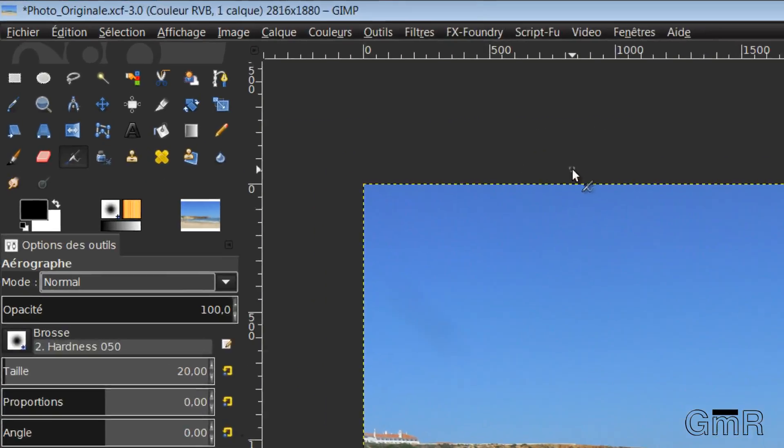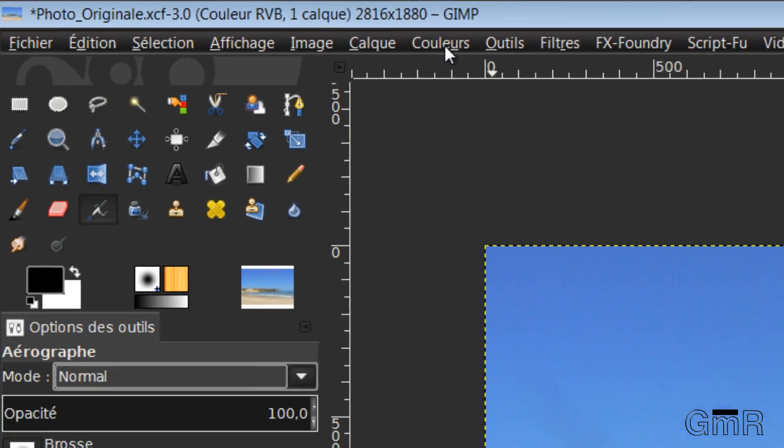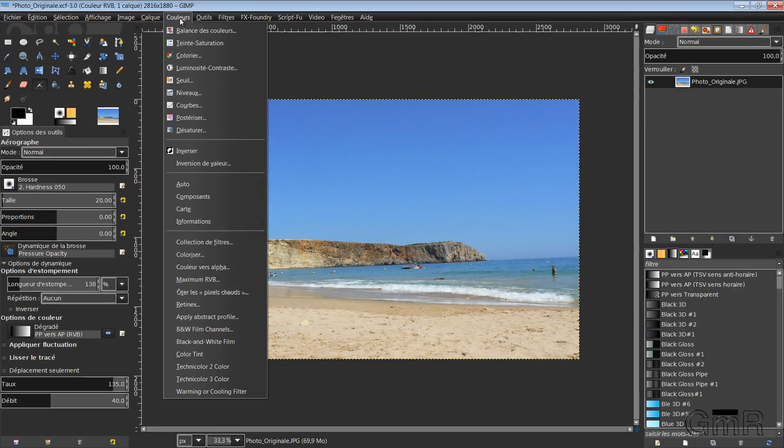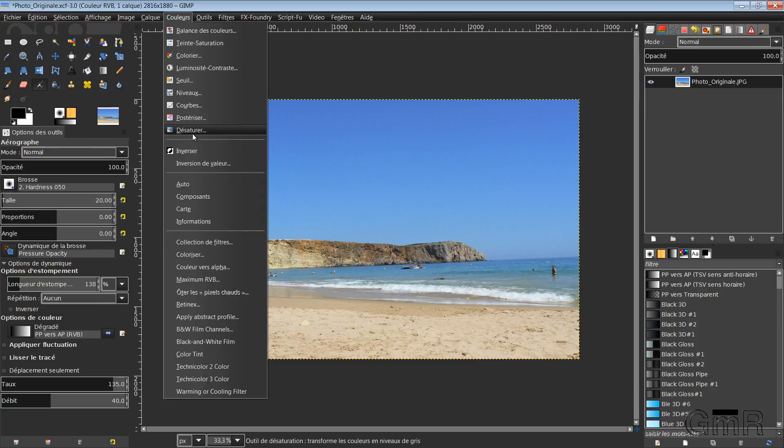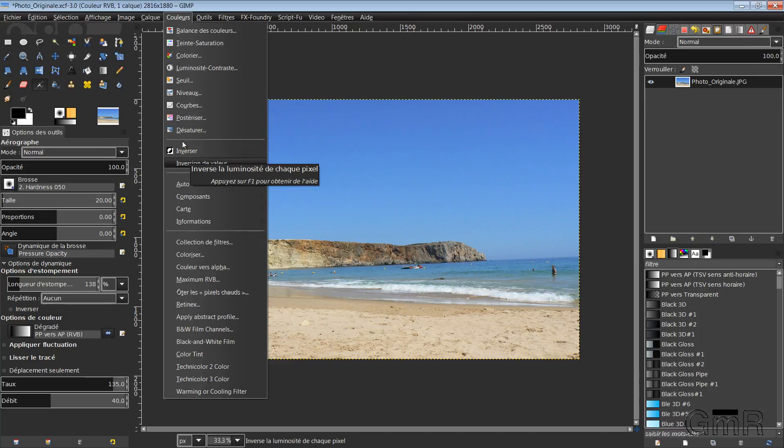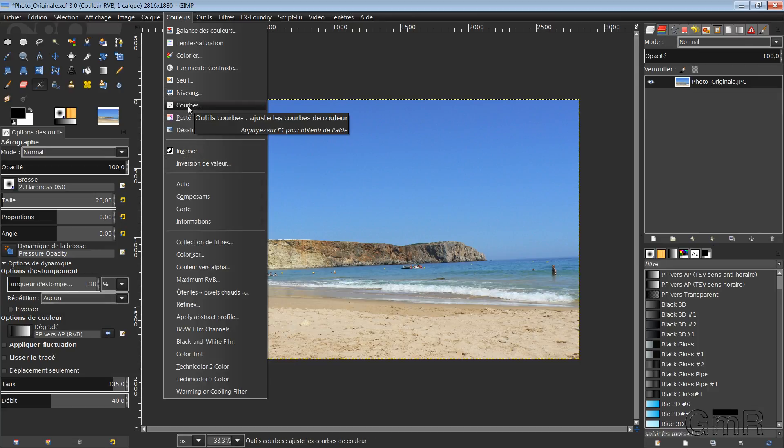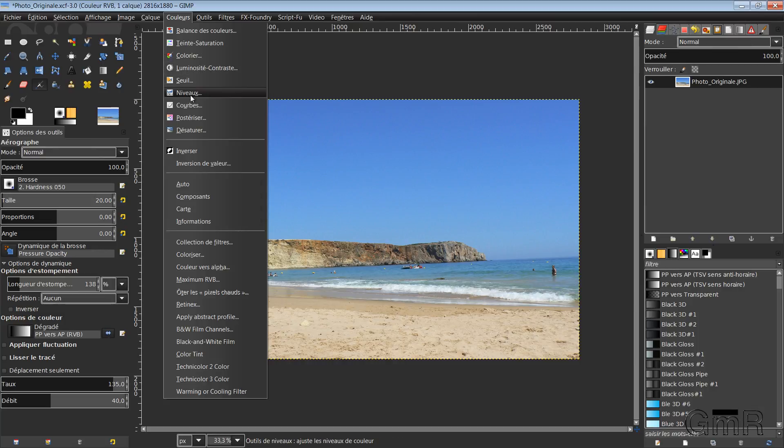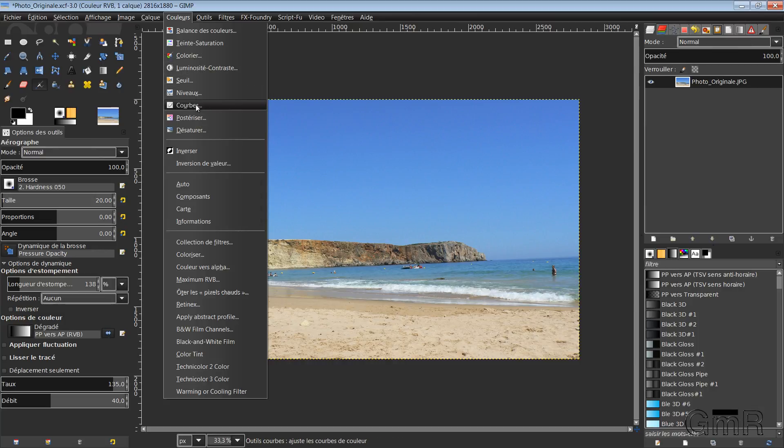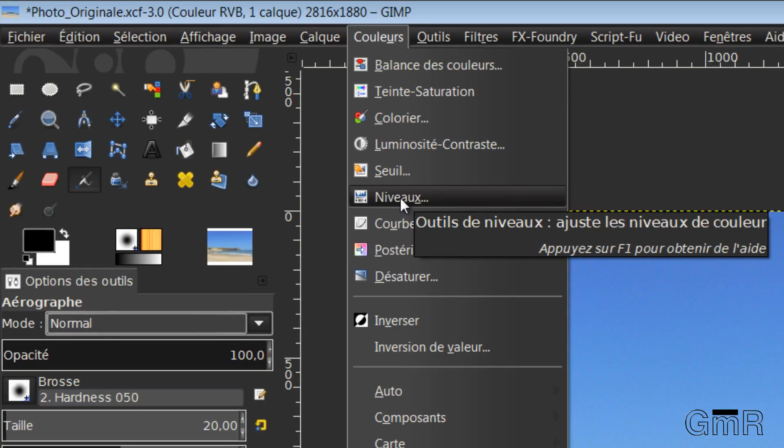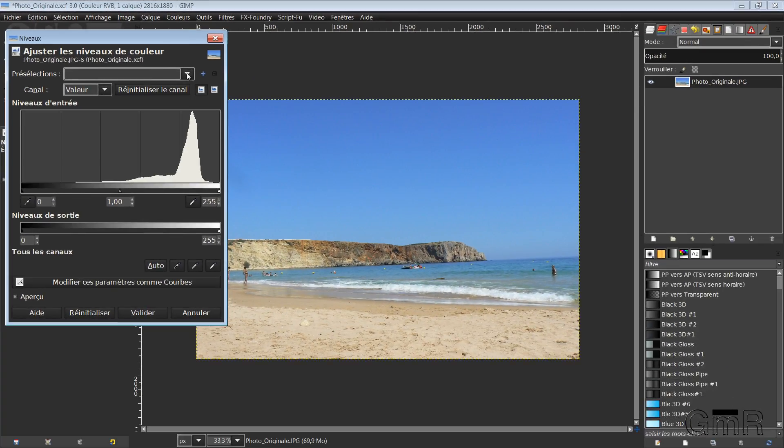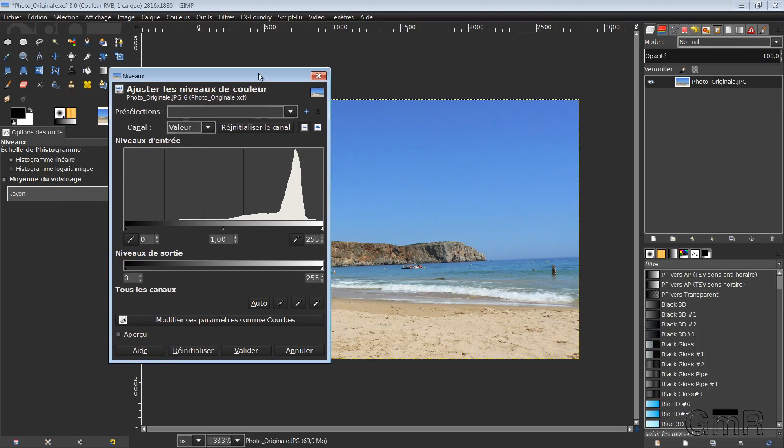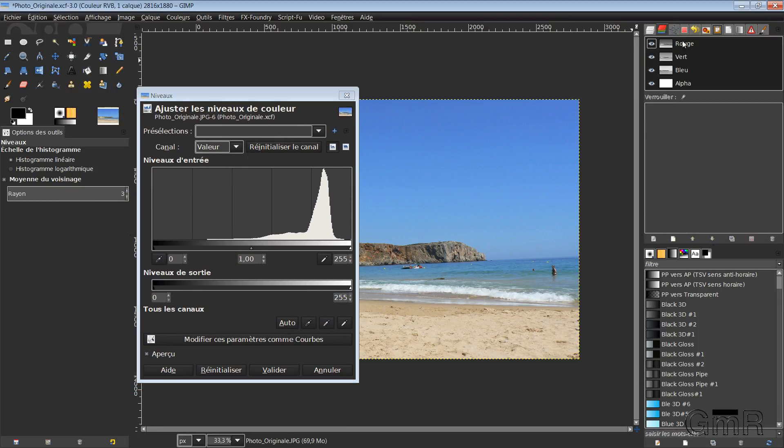In GIMP, we have here the Colors menu which offers us, as you can see, a set of tools to be able to correct and review the color. We're not going to see them all. And we will just look at Levels and Curves. So I will start with Levels. So under GIMP, we have images in red, green, blue format. RGB.